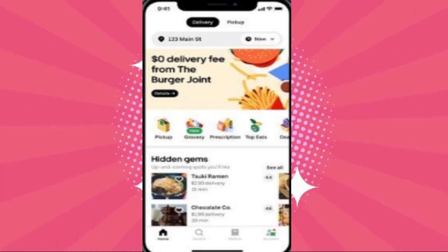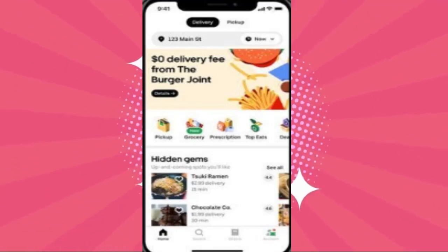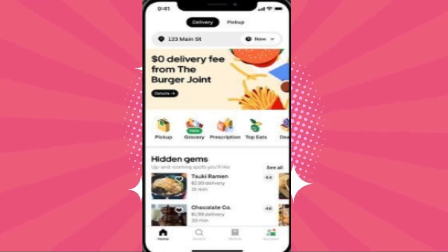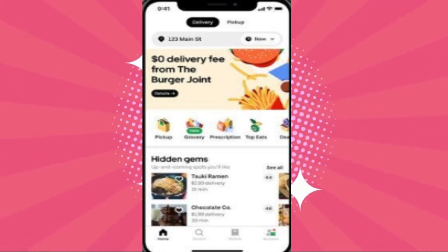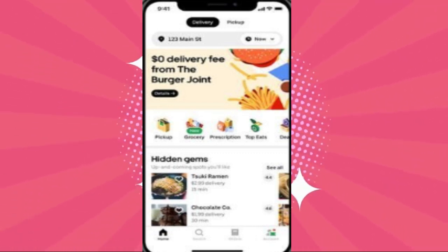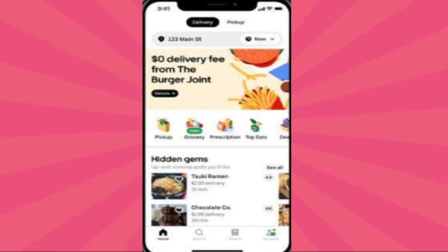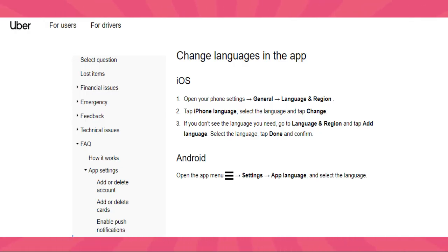How to change language in Uber Eats. To change the language in Uber Eats, go to your smartphone or tablet and launch the Uber Eats app. Look for the three horizontal lines or a profile icon, usually located at the bottom right or top left corner of the screen. Tap on it to open the menu.